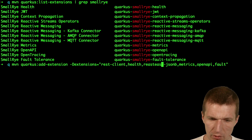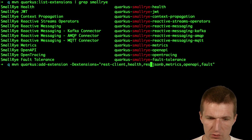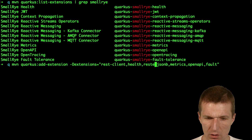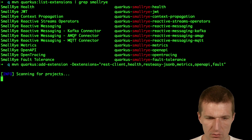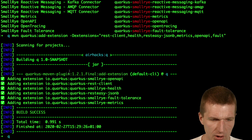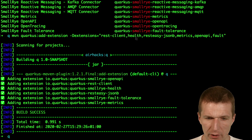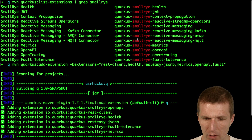There is a typo here, so we need REST Easy. So they are added. We added all the dependencies: REST Easy, JSONB, REST client, MicroProfile Health, Metrics, and OpenAPI.